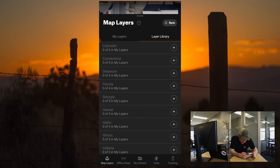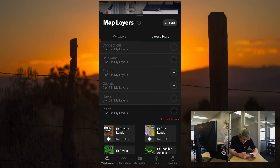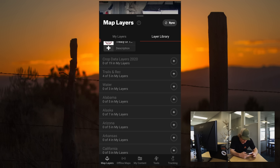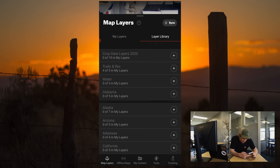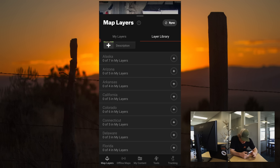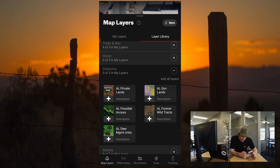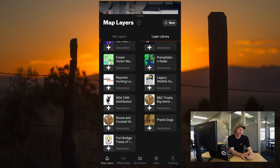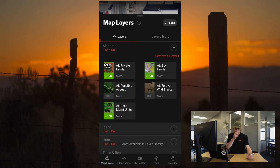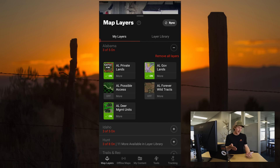For instance, I'm just going to add in Idaho — I'm going to add all of Idaho's layers — and I'll add in all of Alabama's layers. You can then switch over from Layer Library to MyLayers, and every single individual state is going to have that state's private lands and that state's government lands.